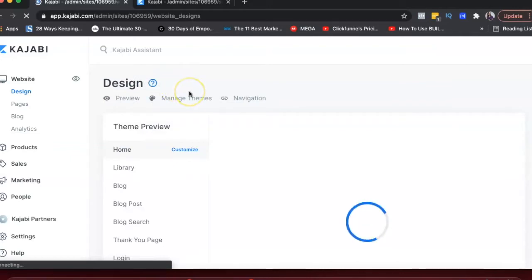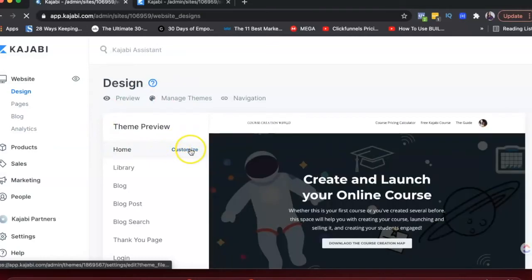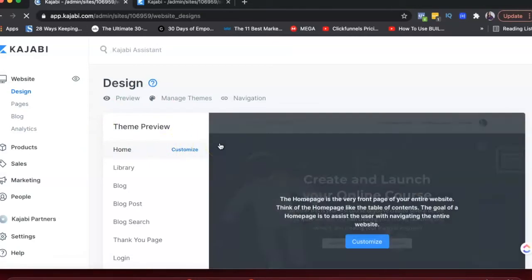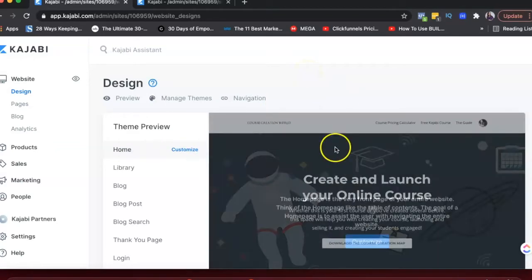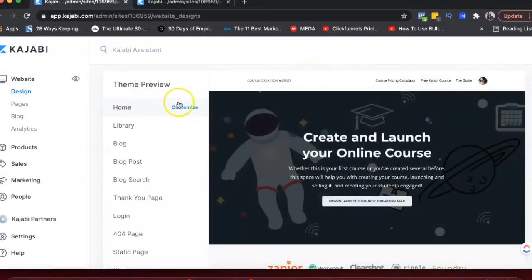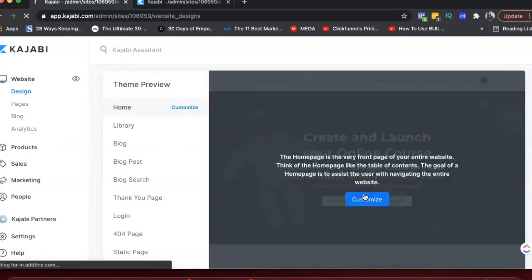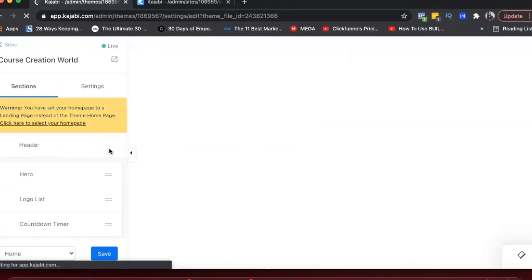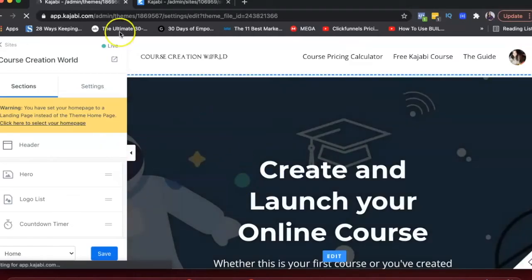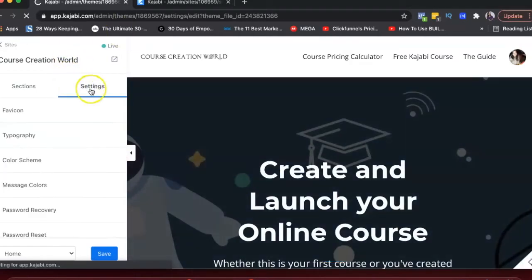Once you're done with navigation, that's when you start customizing your pages. The first thing is customizing your home page — how do you want it to look? You can click here to customize. I have a little bit of the page set up, and I'll show you how you can add different sections.